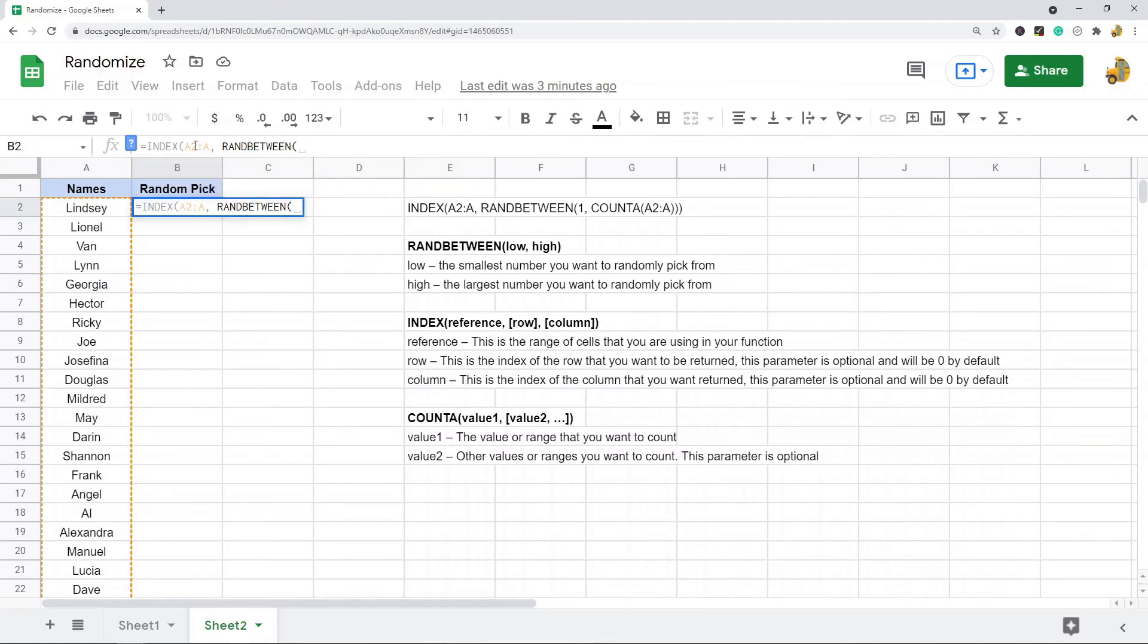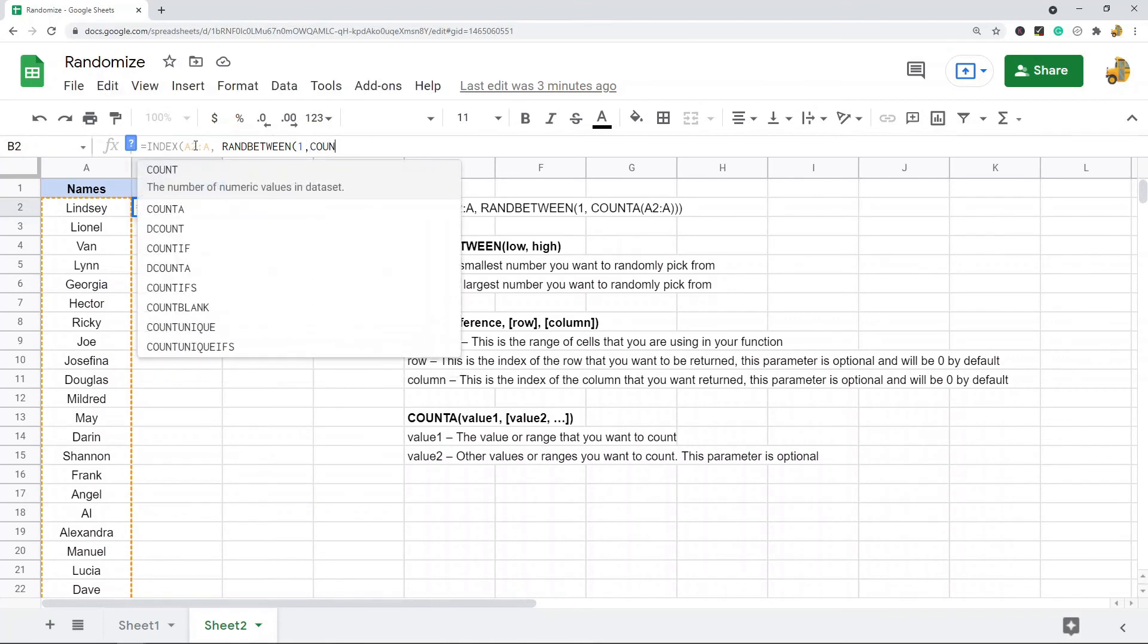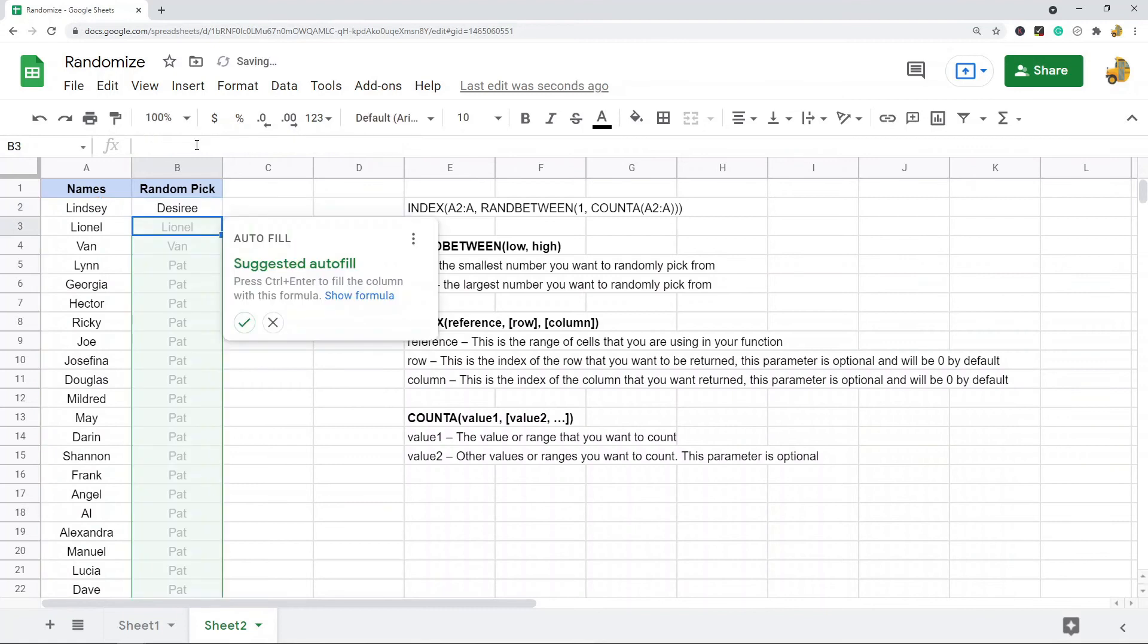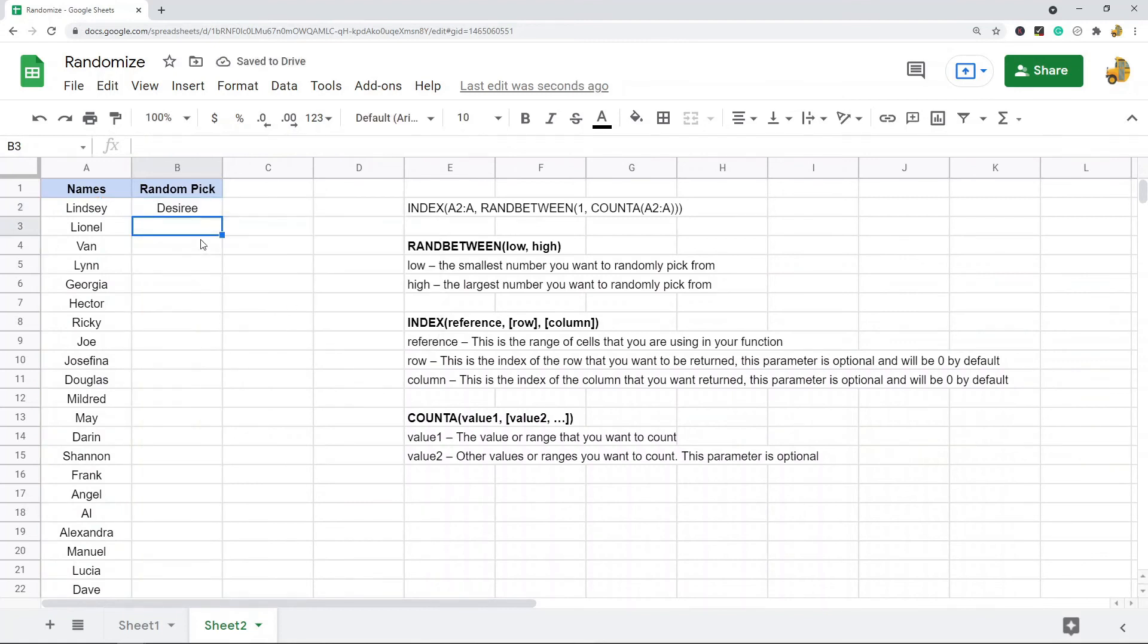And then I'm going to choose a random number between one and the count of my range. And then my three closing parentheses. It's going to ask to autofill - sometimes I don't want to because I'm just picking one.